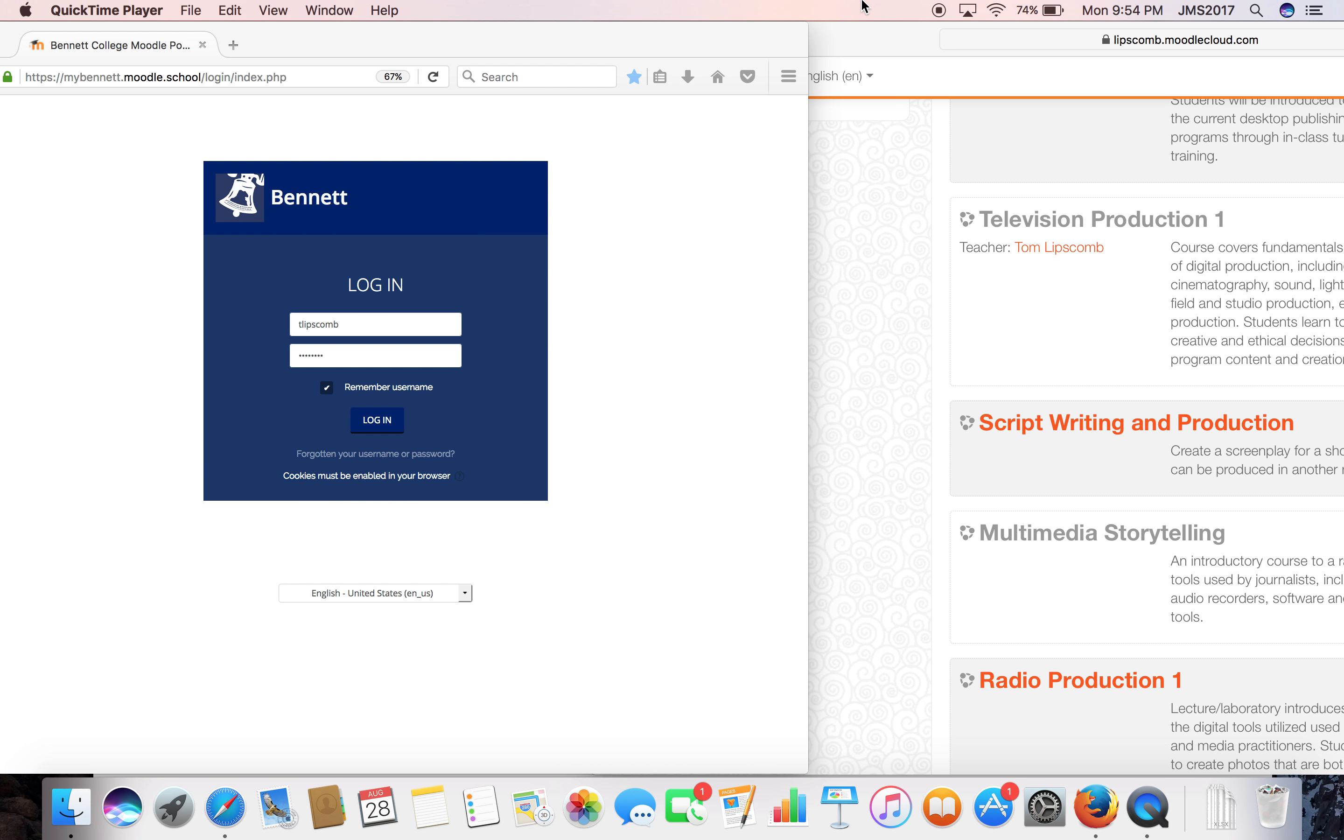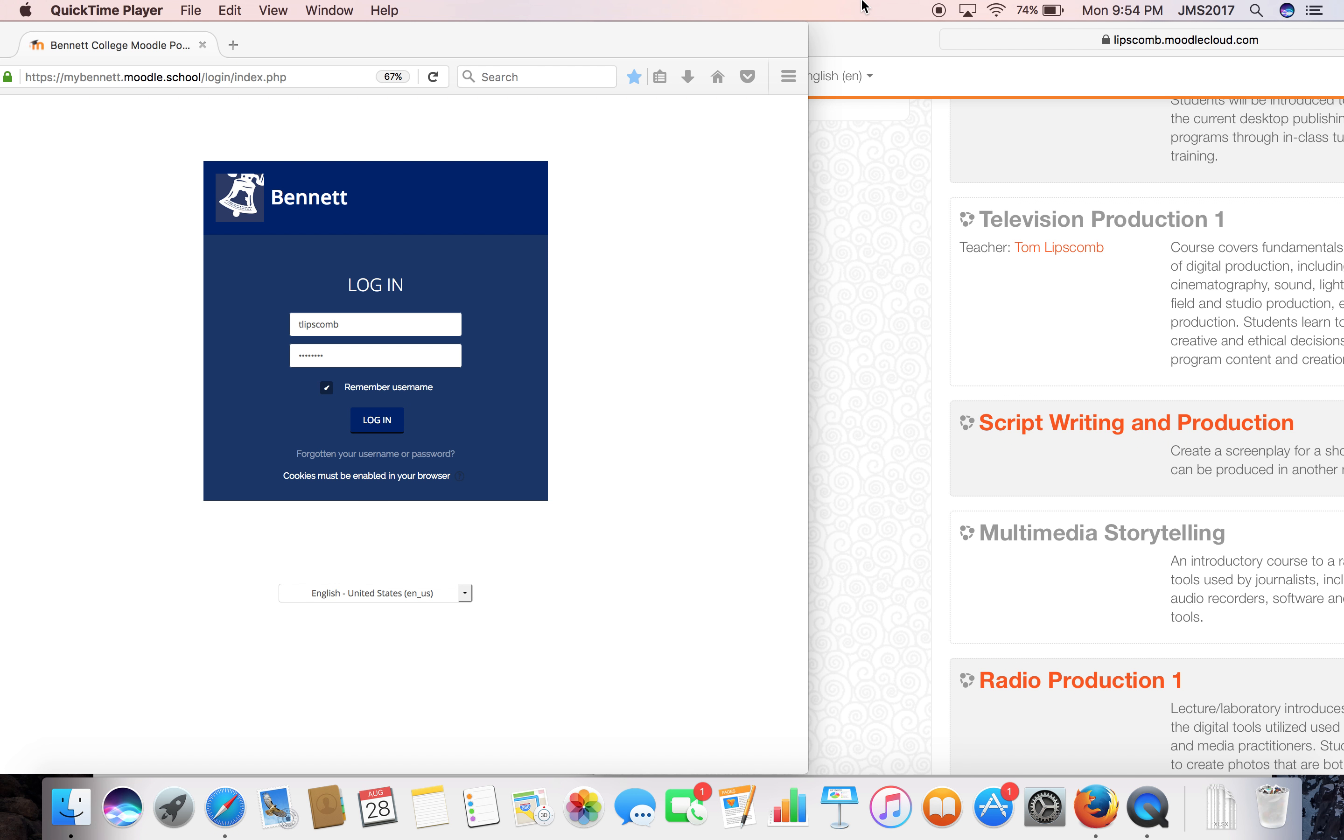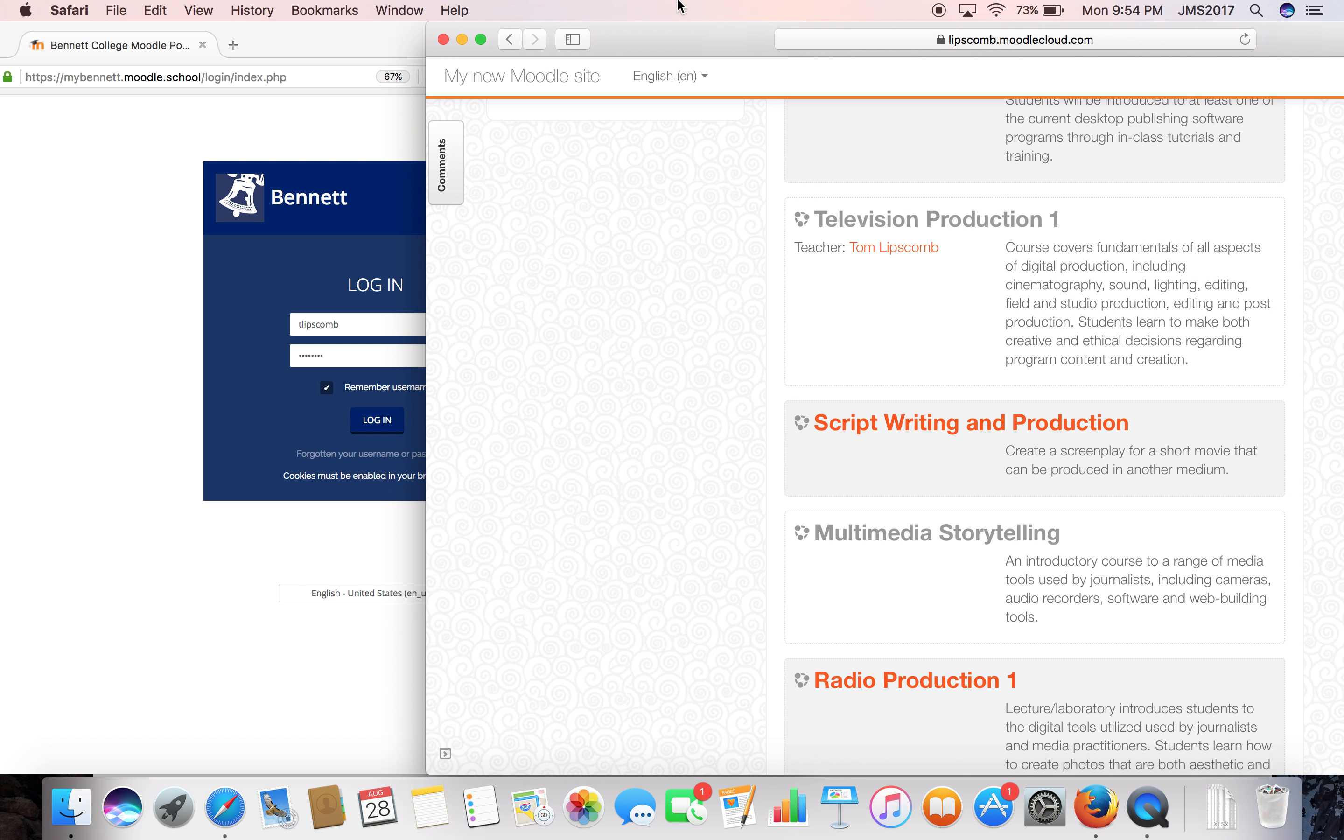Hey everybody, this is Professor Lipscomb here, and I wanted to give you a quick training on how to move your classes from your personal Moodle Cloud site to our new mybennett.moodle.school cloud site, which houses all the classes from Bennett College. I've got both my sites open.